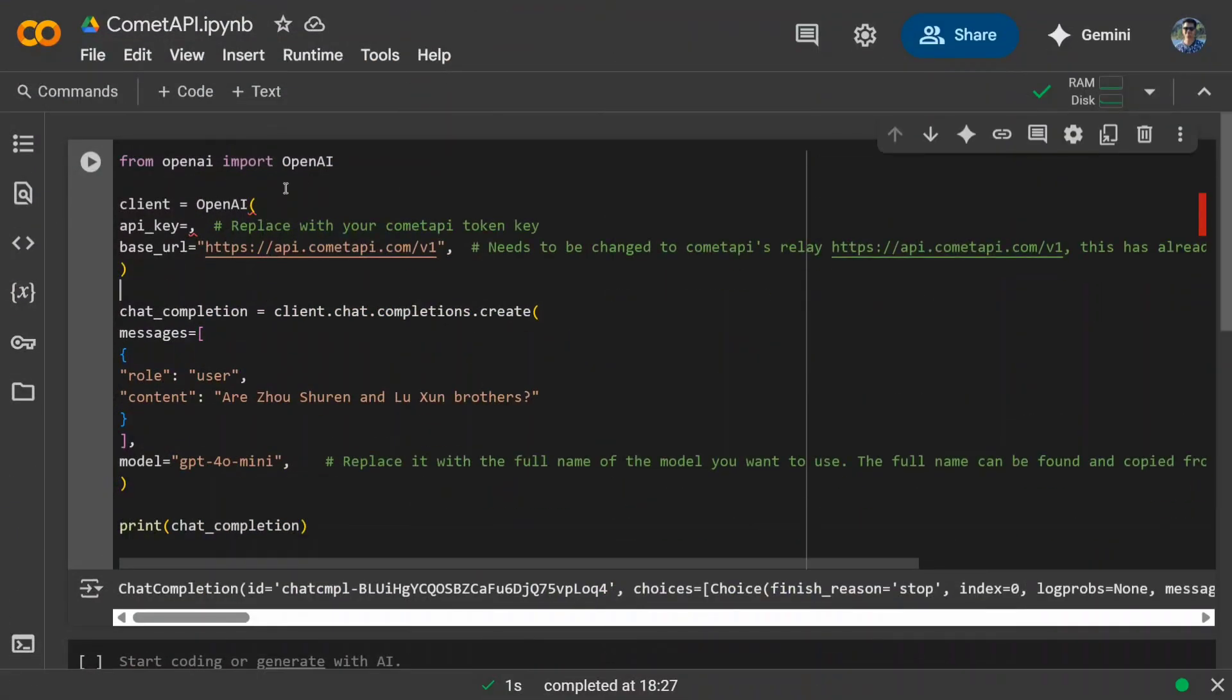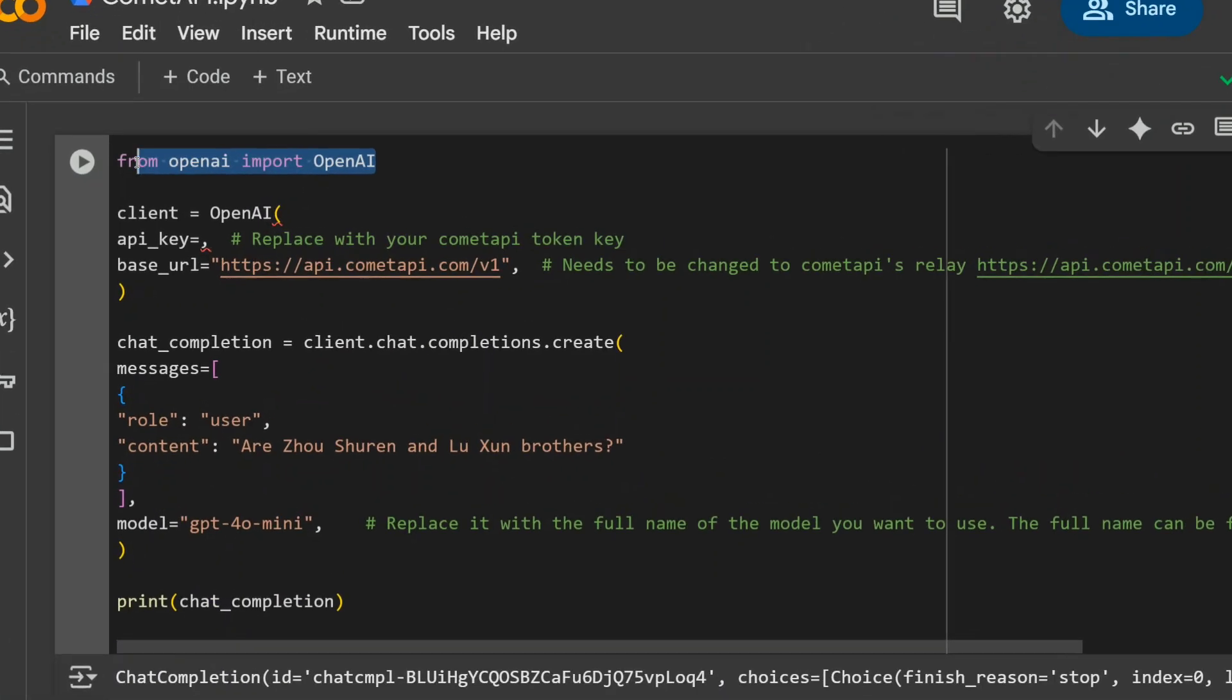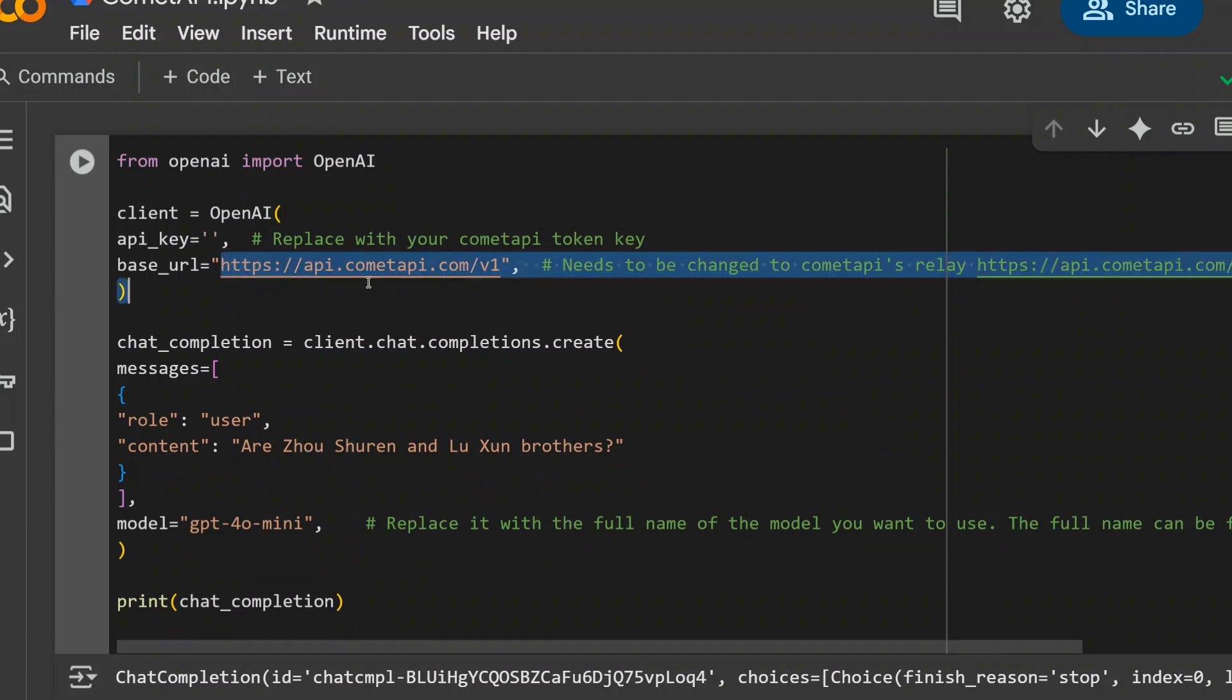Here you can see that using Comet API is quite easy. As you can see here, you need to import OpenAI. It's very similar to how you use Olama for OpenAI. Create an OpenAI client, provide your API key here. And this is the base URL you need to use - API.CometAPI.com V1.